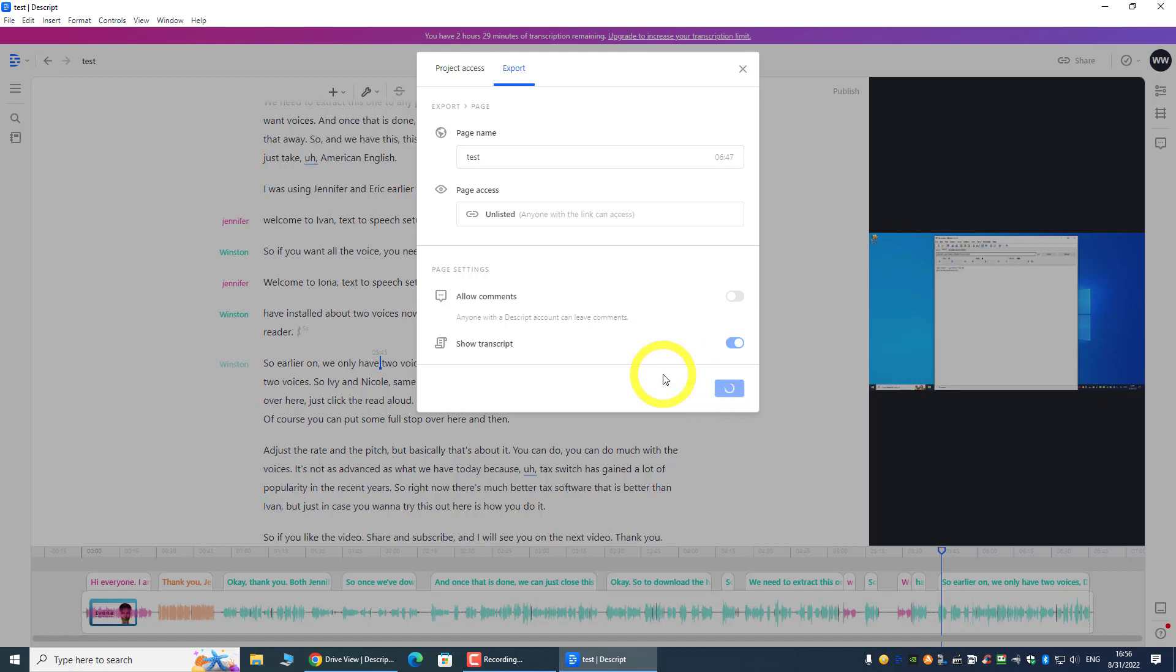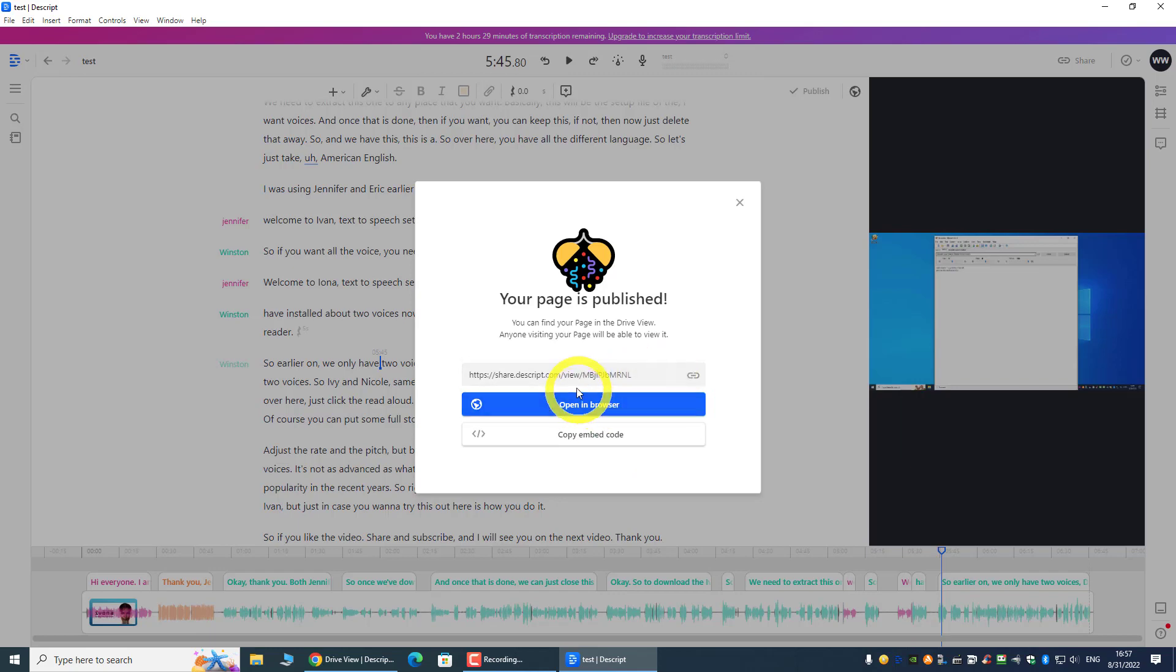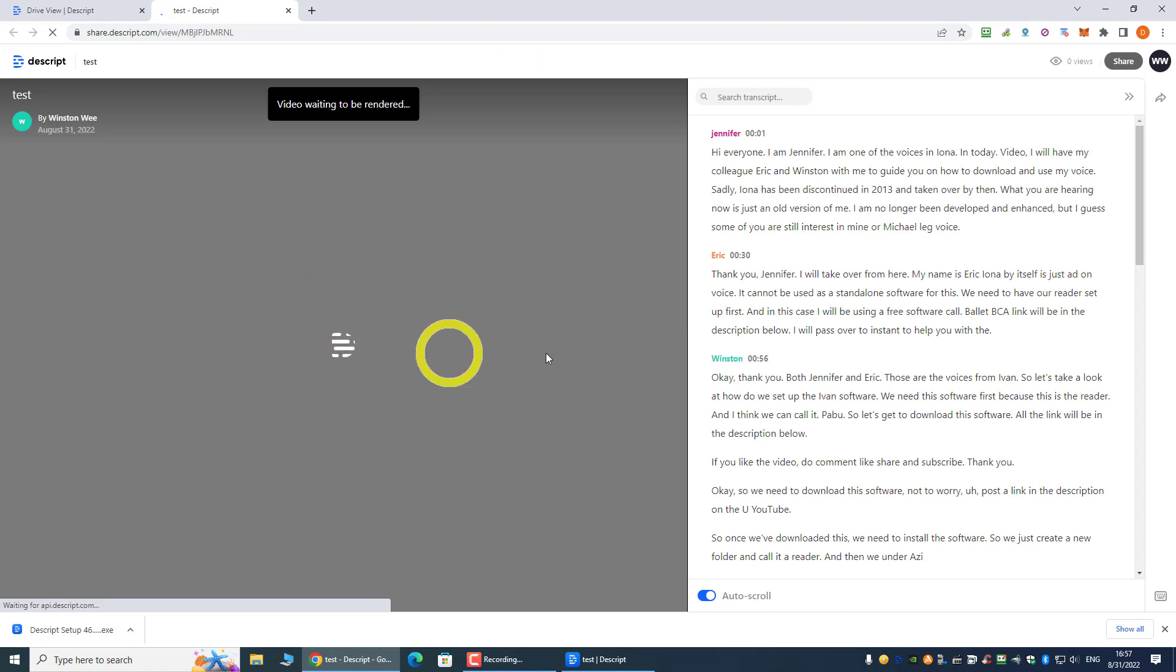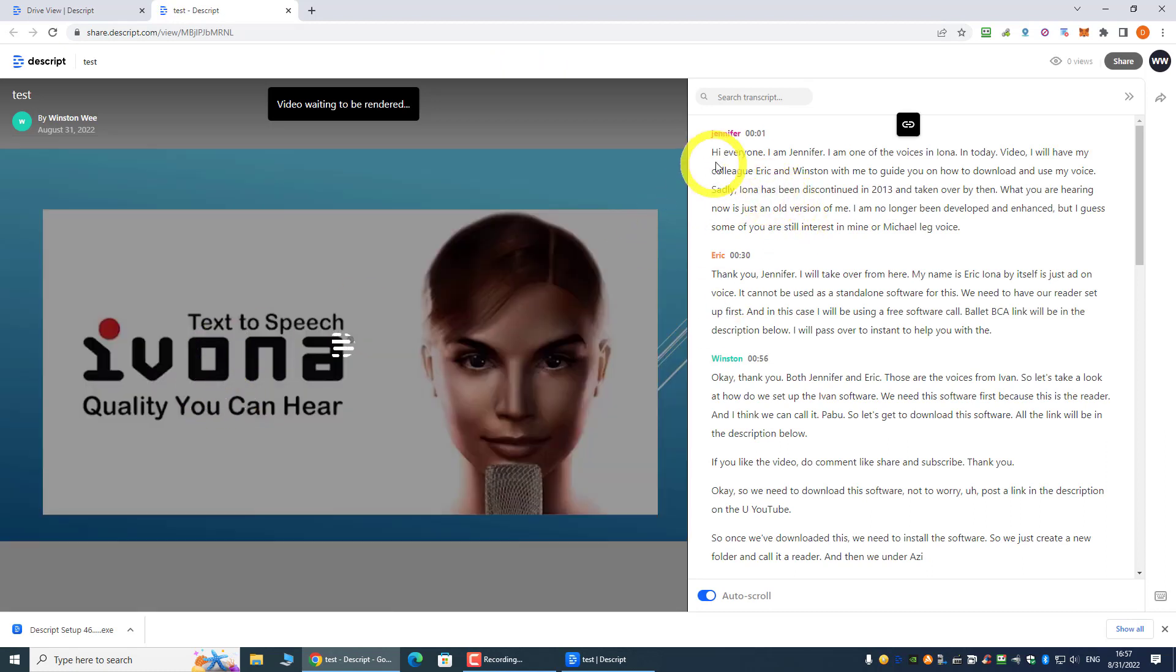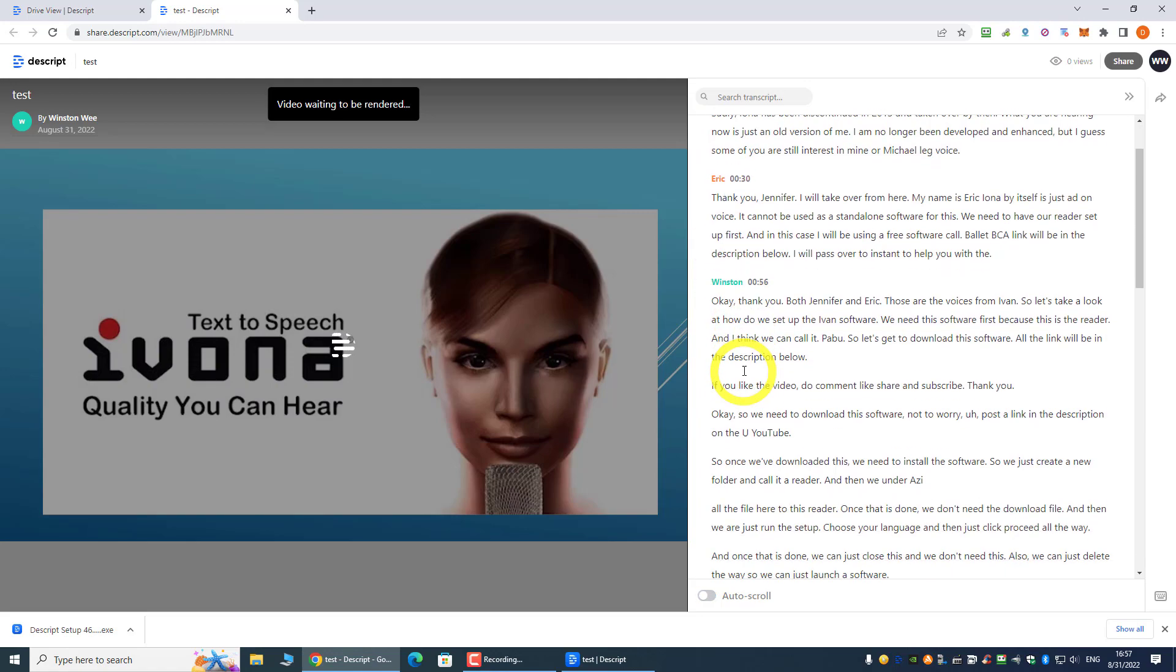So we are just going to open this in a new browser. So we can see, this is a video, and then this is the text. And then this is Jennifer, this is Eric, and then this is myself.